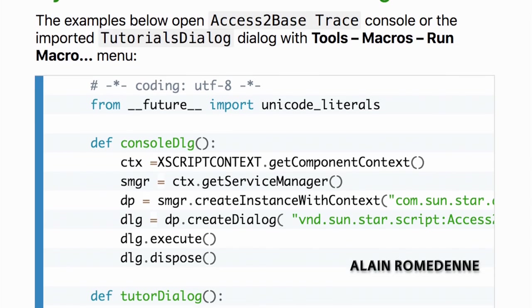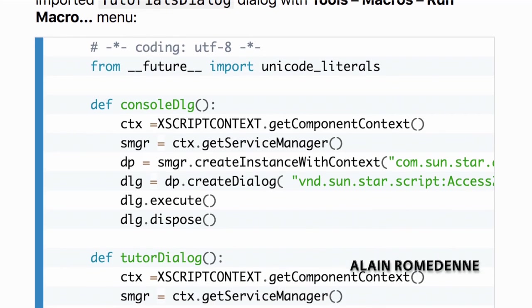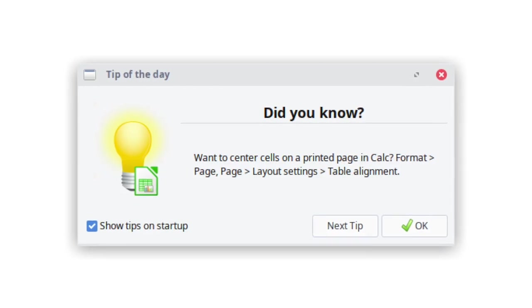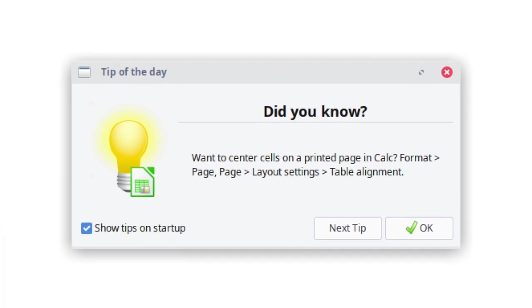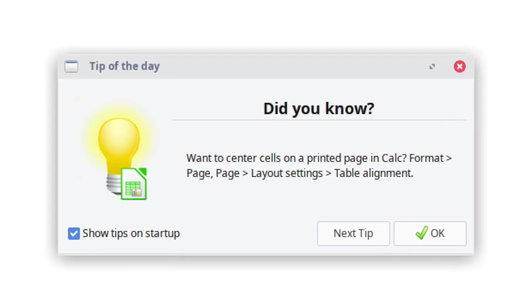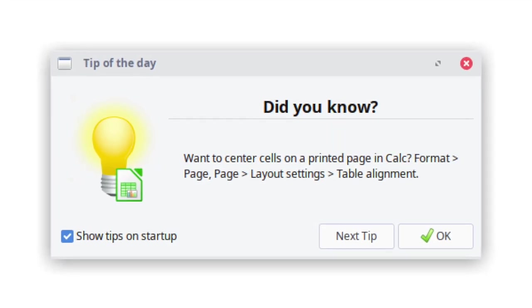Help pages for Python macro programming were added, while an optional tip of the day box appears when you start LibreOffice, helping you to get more from the software.